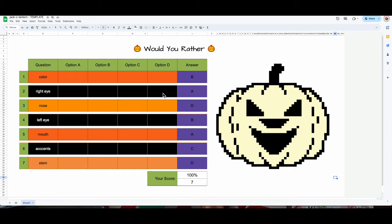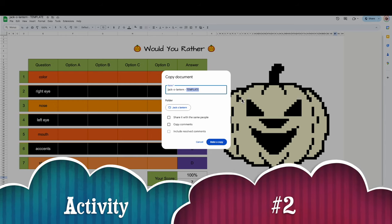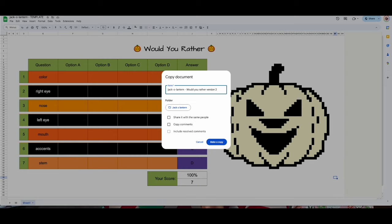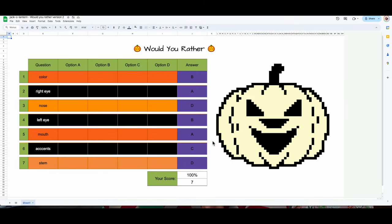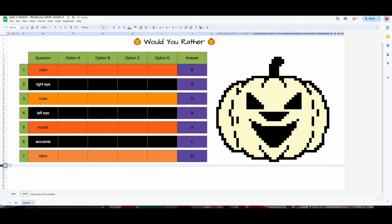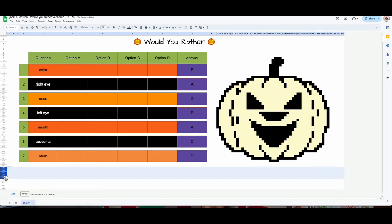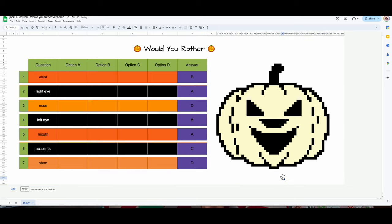Now we're going to work with this one — and I'm not going to forget to make a copy this time. File > Make a Copy — this will be 'Would You Rather Version Two' since I already made one. For this one, since we're not correcting it, I'm going to delete the score section. I like to merge and unmerge — or you could just completely delete it since you no longer need that space. Select and delete — now it is gone.